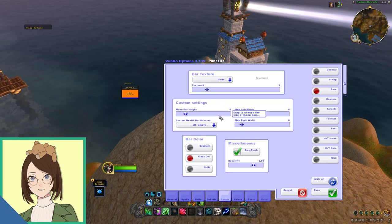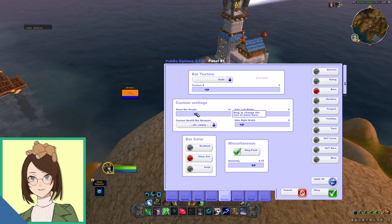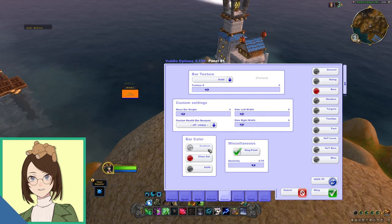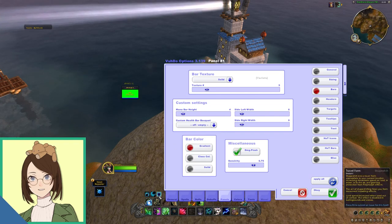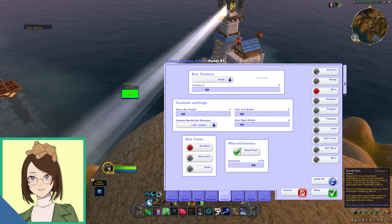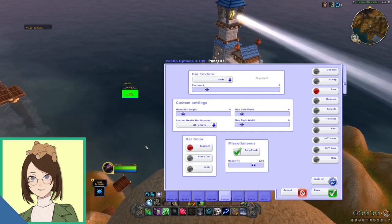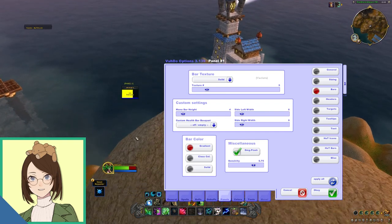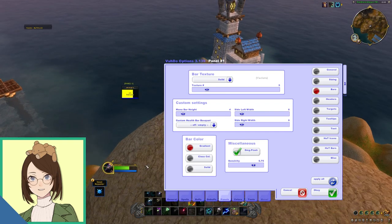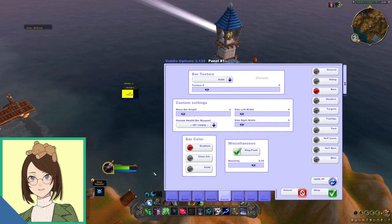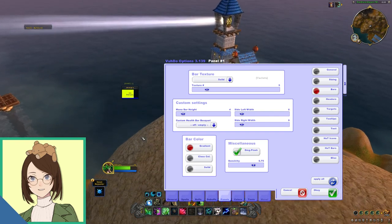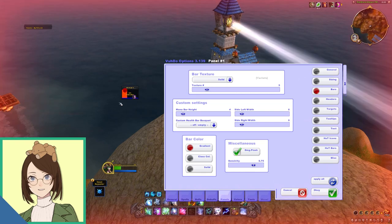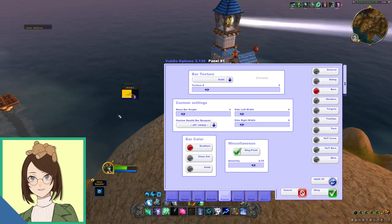And then under custom settings on this same panel, you can also see where you can adjust the height of the mana bar if you have those showing. For bar color, I like to have it as a gradient, meaning that green being the highest health and red being the lowest health, it will go from a gradient green to red depending on how much health they are missing. You can see just as I drop myself from the air here, as I start to lose more health, the color starts to change and then as I regain the health, the color will start to go back up into that green gradient.